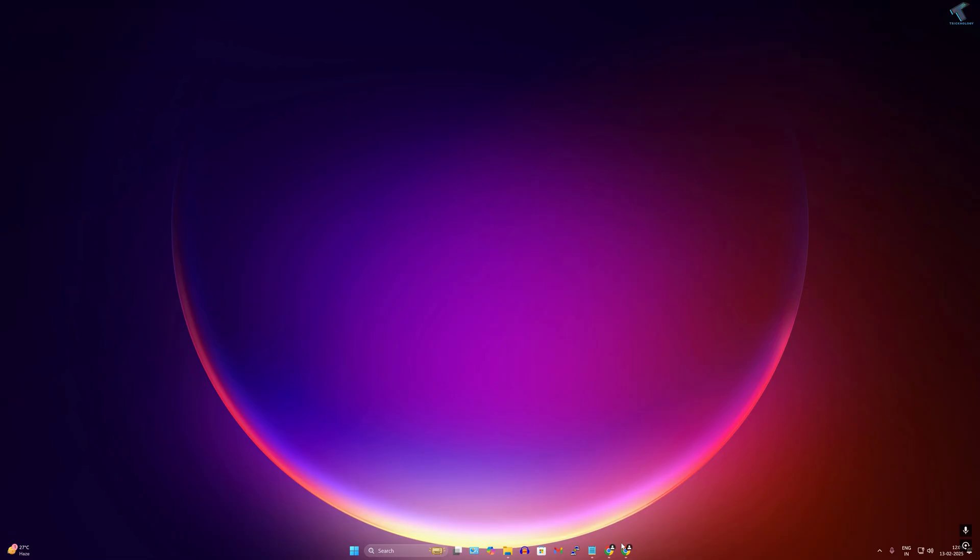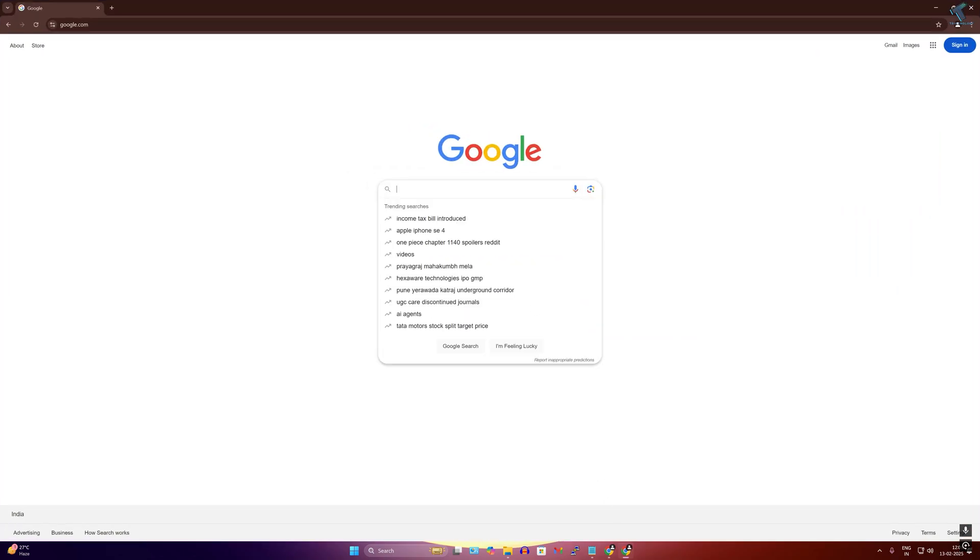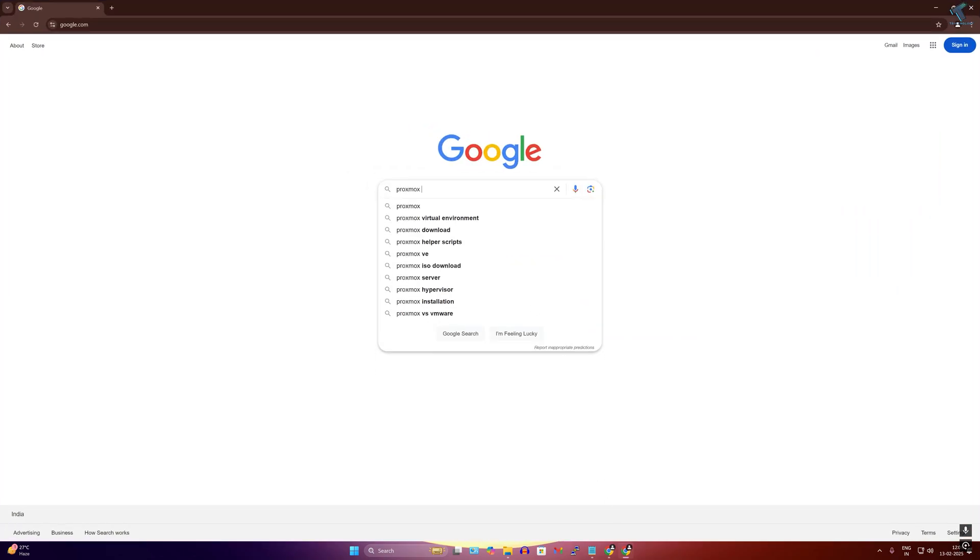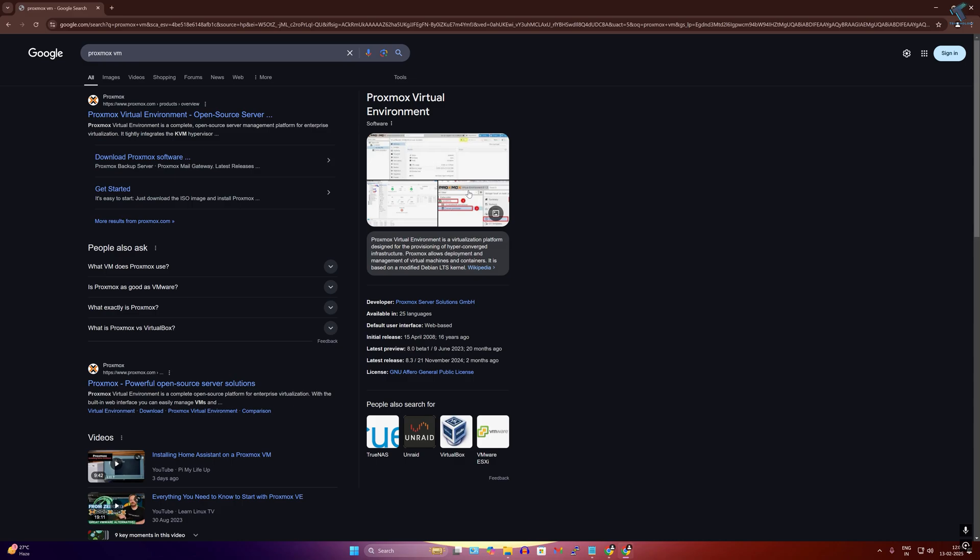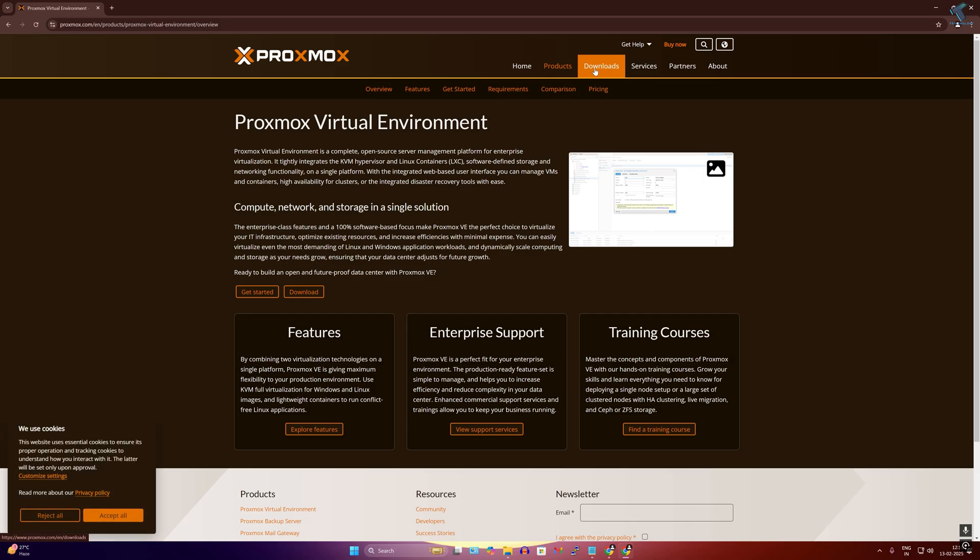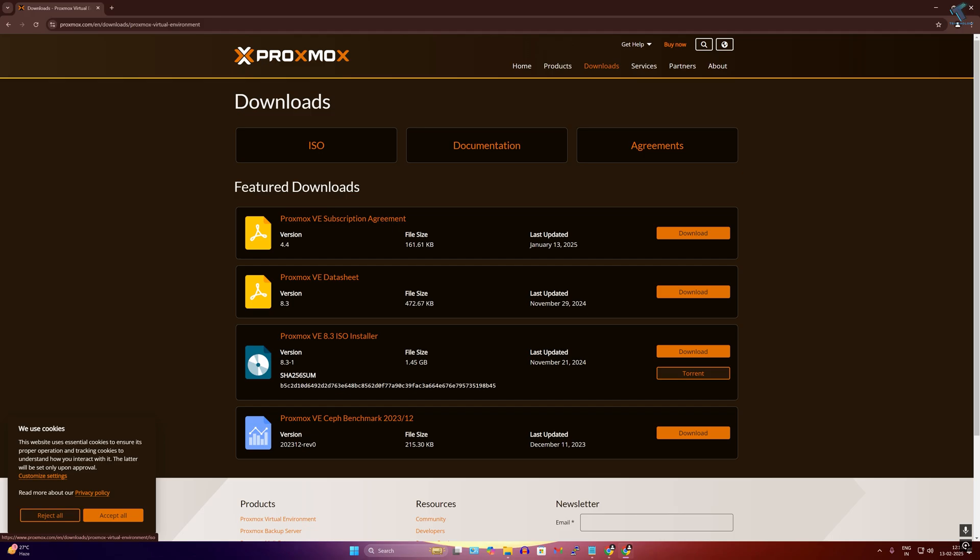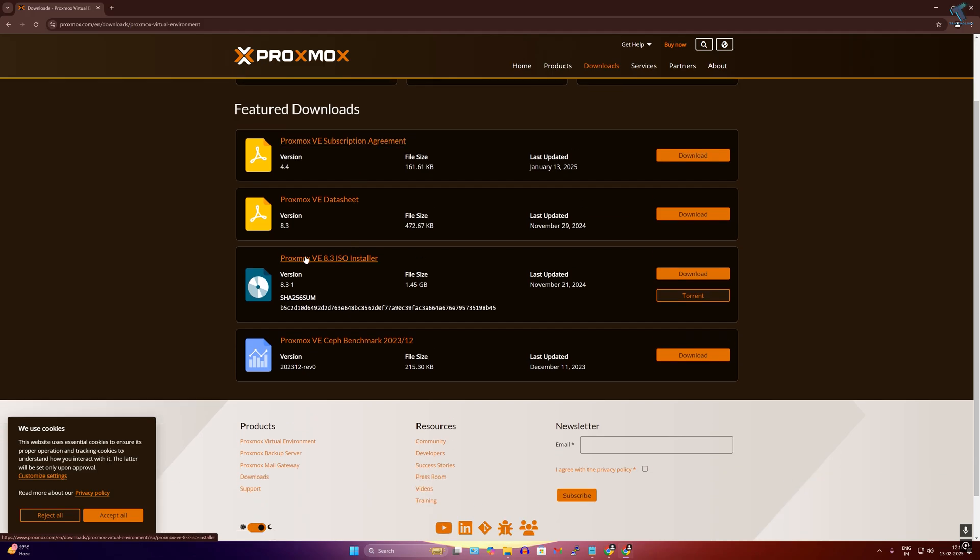First, open your browser and go to google.com and search for Proxmox VM. Go to that first link, click on the downloads button, and under downloads you will get Proxmox virtual environment. Click on that and you will get Proxmox VE ISO installer, so simply download that one.